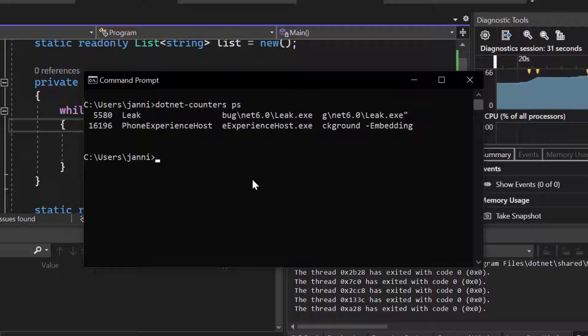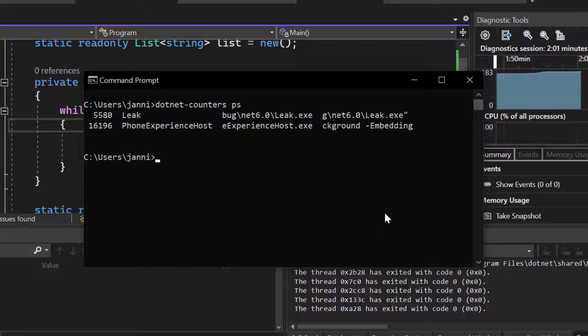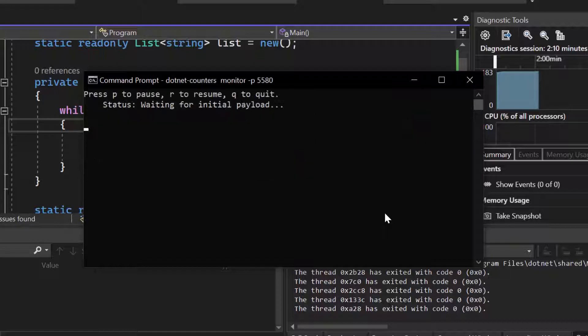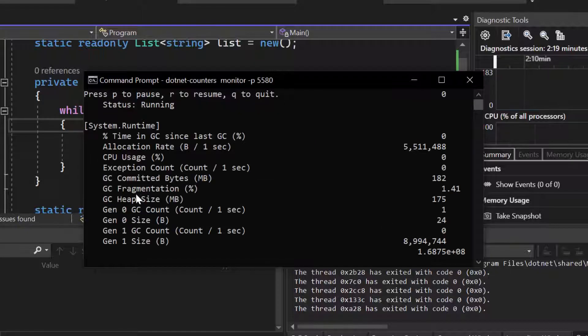Now the next command that we want to run is dotnet counters monitor and add a dash P flag and add the process ID. Now let's hit enter, and you can see the garbage collector heap size right here increasing, and that's the memory leak right.